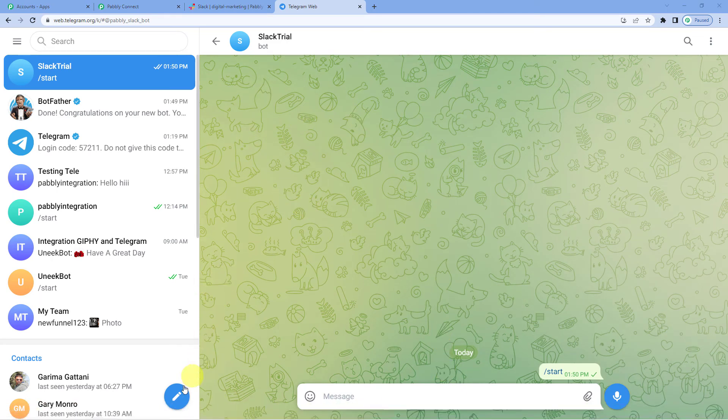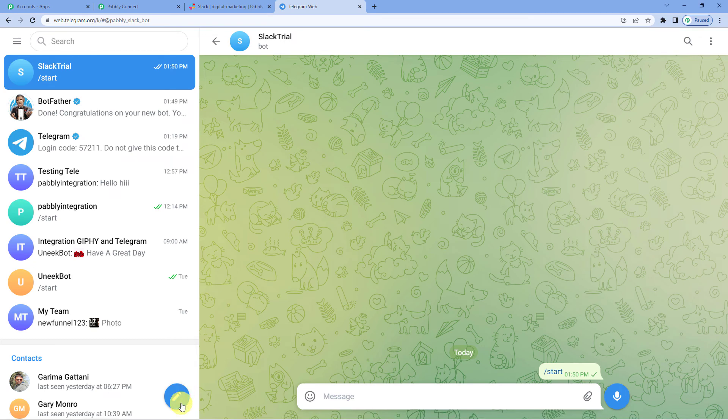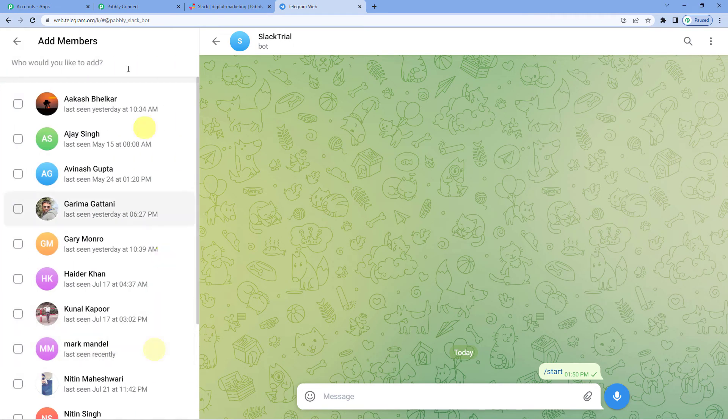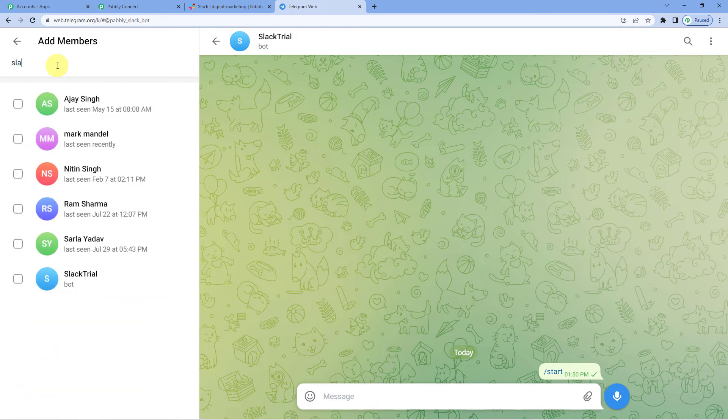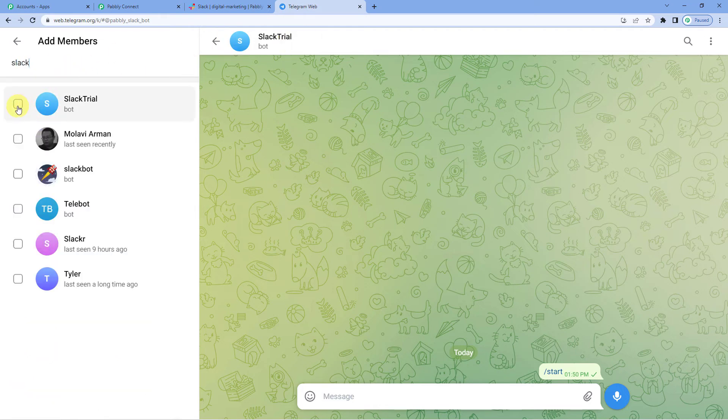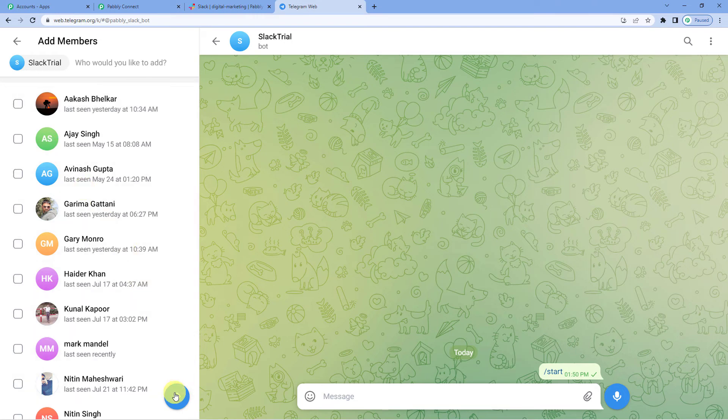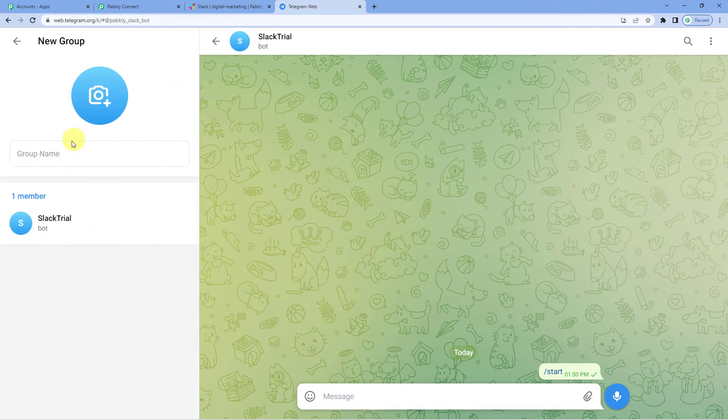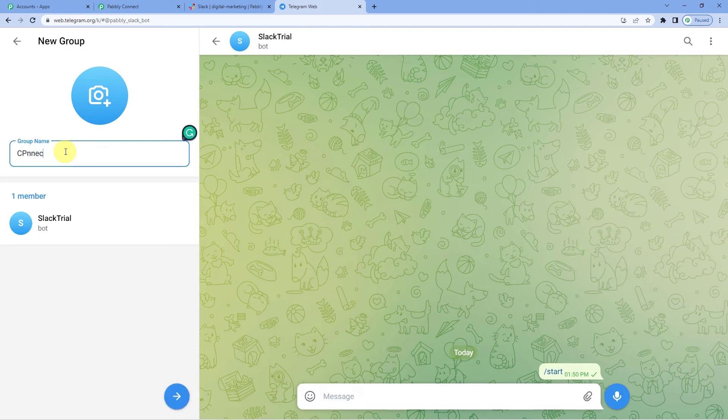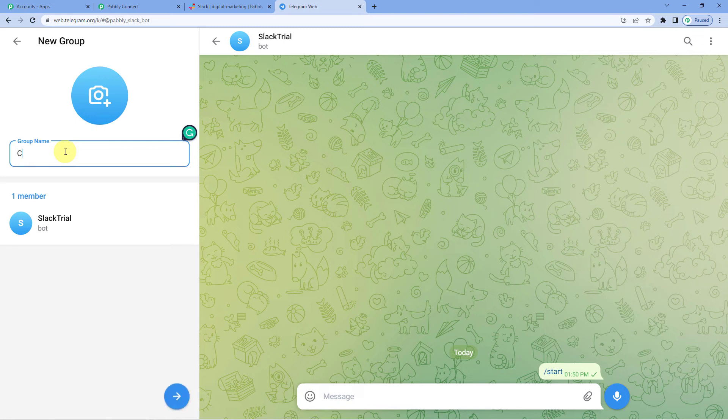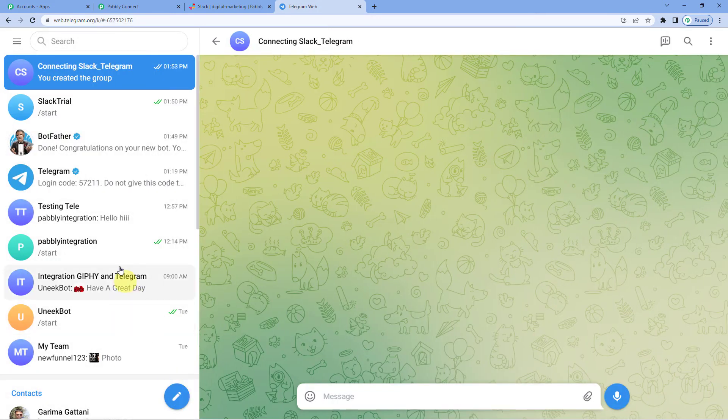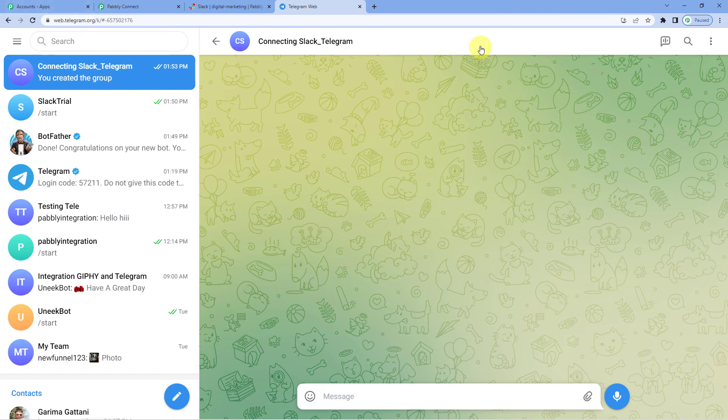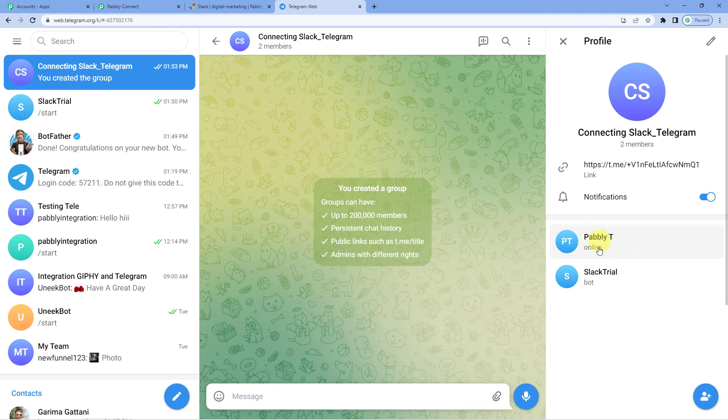Now, let us create a new group. It is asking me to add members. I will add my bot that is Slack trial. Here it is, as the member of this group. Now I need to name the group. I will just write connecting Slack Telegram. Here is my new group. You can see my new group is made.